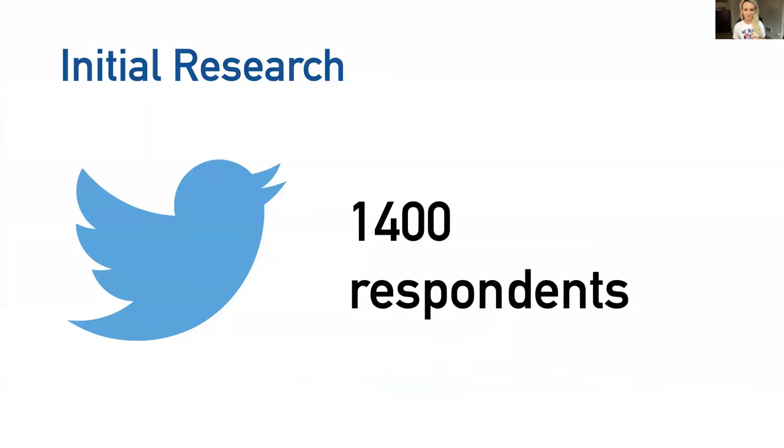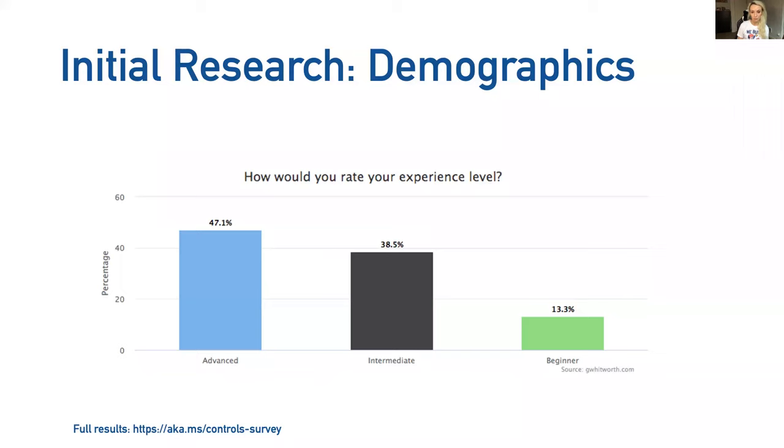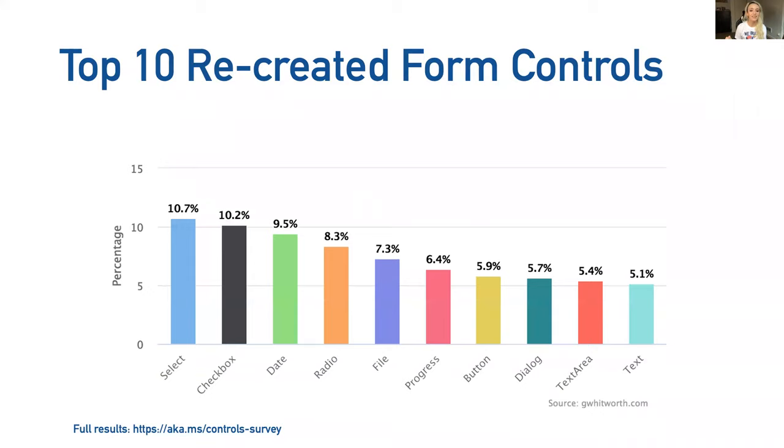My former colleague, Greg Whitworth, who is now at Salesforce, conducted a survey on form controls about a year and a half to two years ago to really start to dive deep in this space of form controls. He sent out an initial survey on Twitter that had nearly 1400 respondents. These respondents were all in varying roles from full stack devs to designers, and they all had varying degrees of experience across web development. Greg asked respondents if they had ever used a library or a framework or built controls from scratch, and if they did, which controls did they create? These were the top 10: select being the most recreated, followed closely by checkbox, and then date, radio, file, progress, button, dialogue, text area, and text.